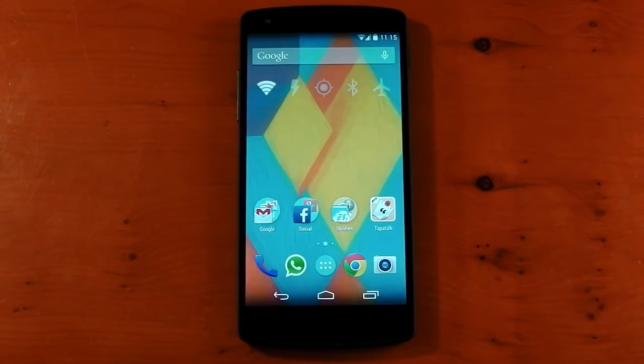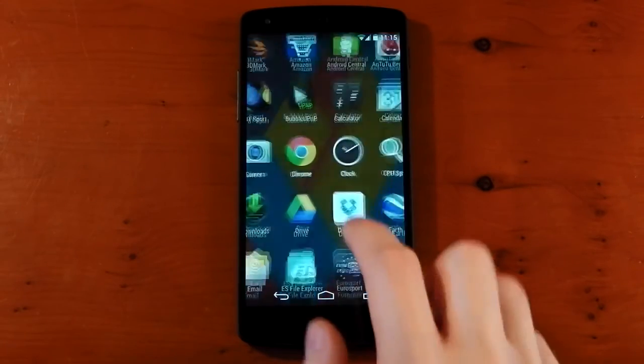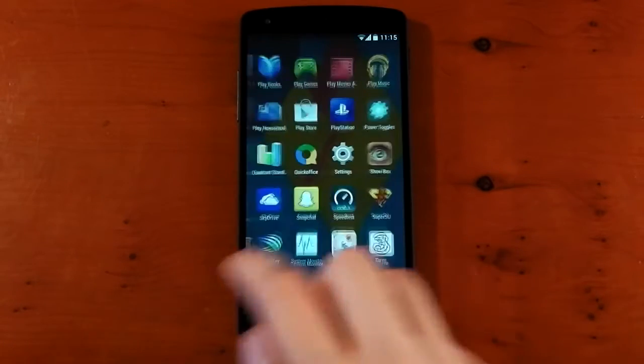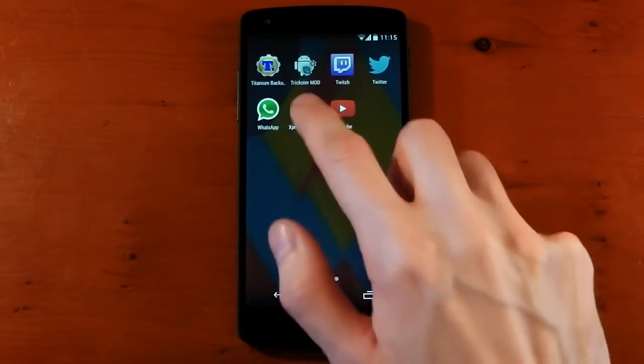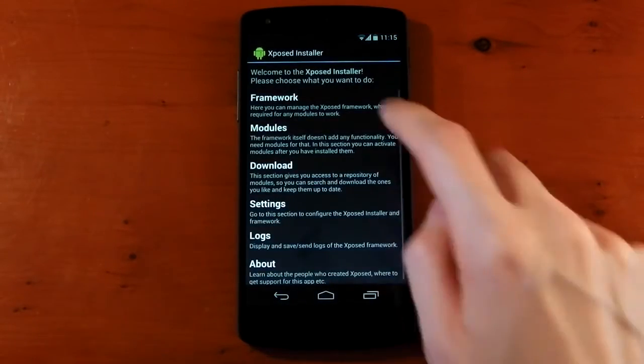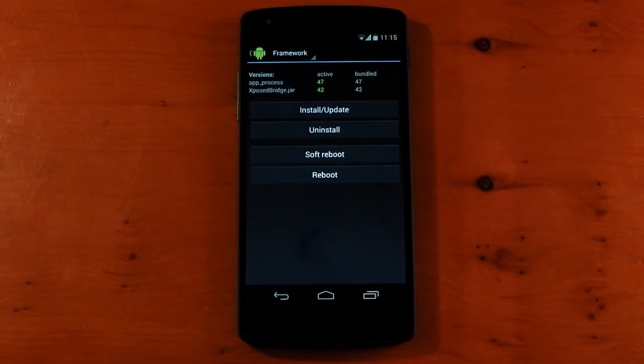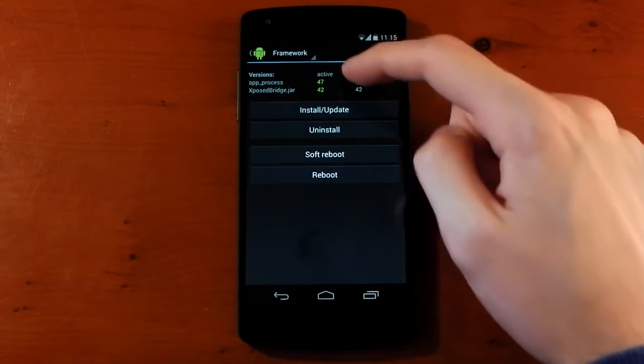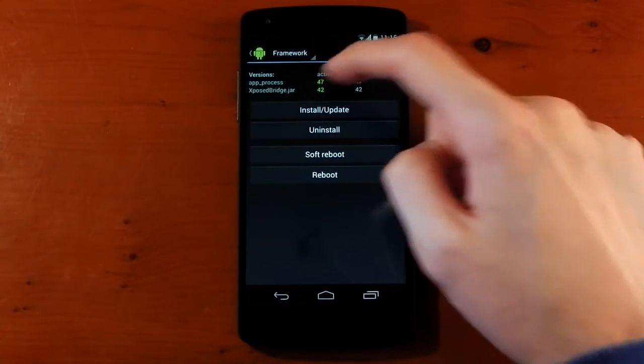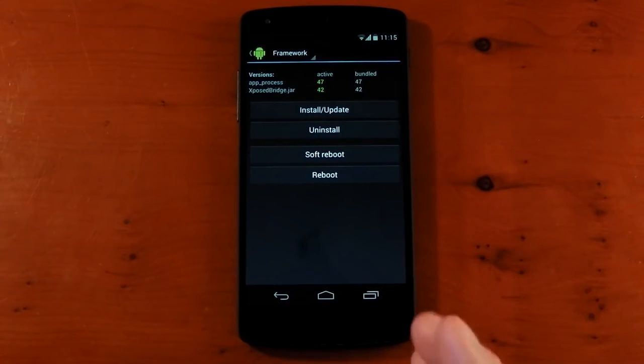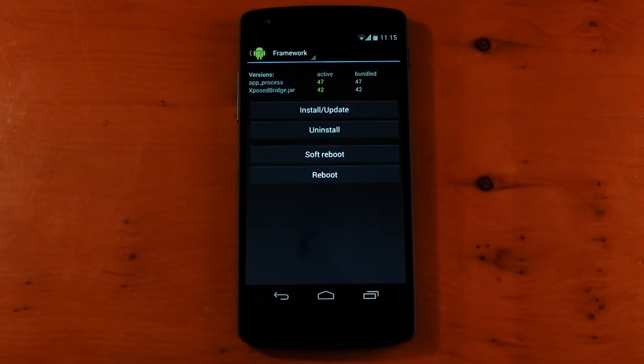Okay, so we booted up successfully. Let's dive back into the installer and see what it says. Dive back into Framework. And you can see it's now active 47 and 42. So the framework has been installed. Now we move on to the modules.